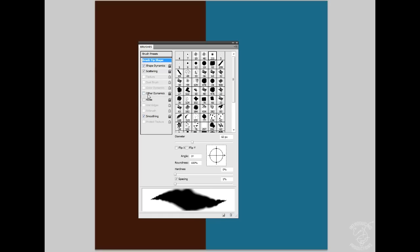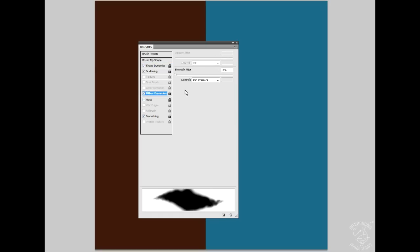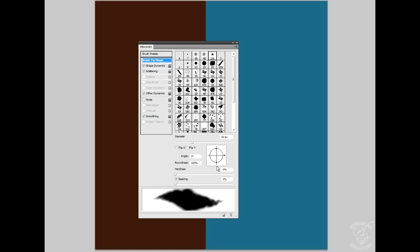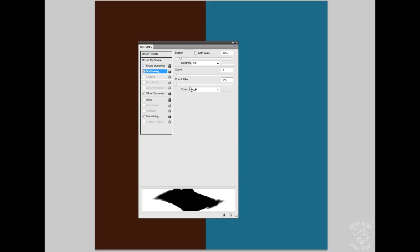Let's try some other dynamics. Let me turn my hardness back up a little bit. If you turn your hardness back up and then put on other dynamics, you kind of get a more oily blend tool.